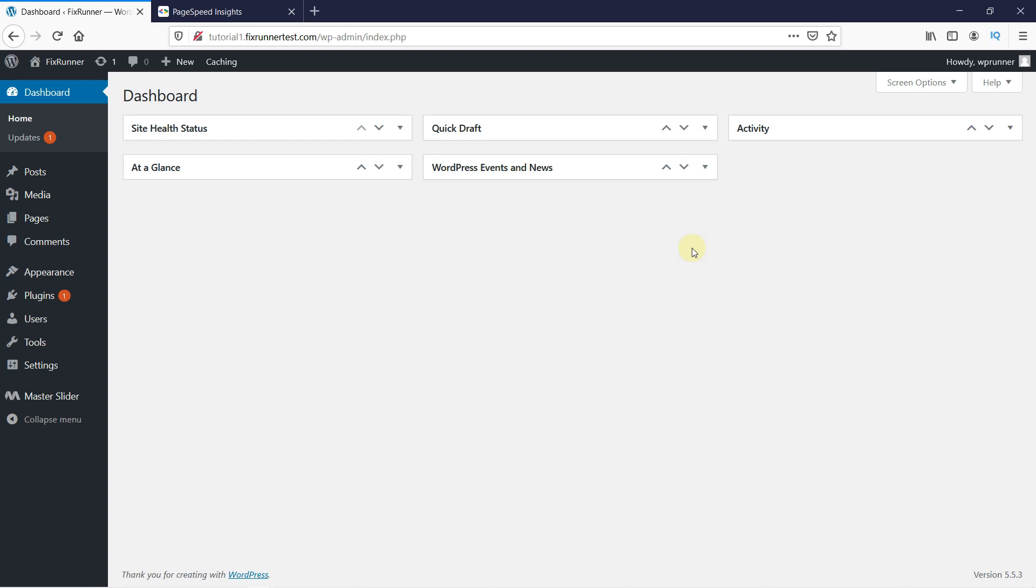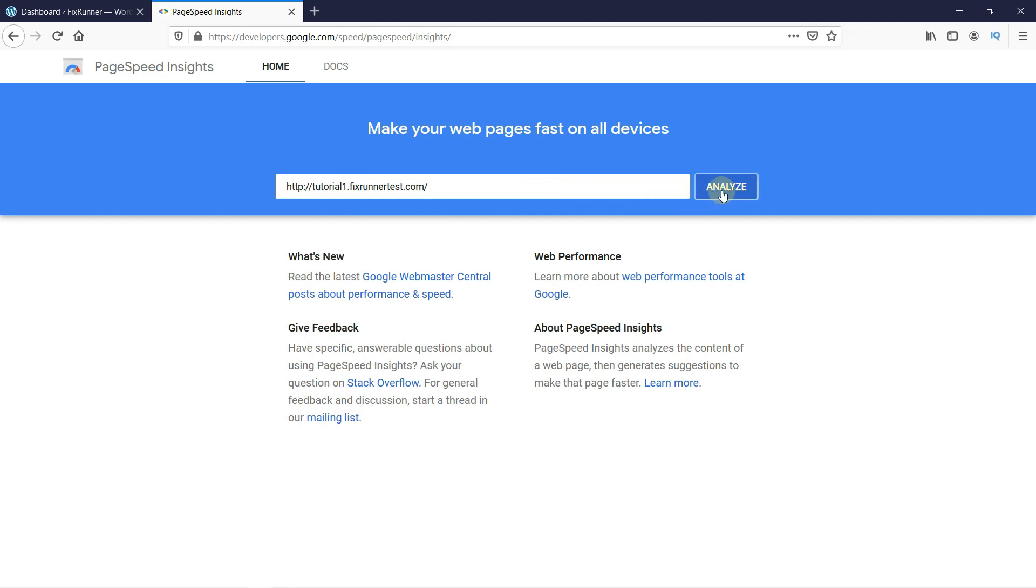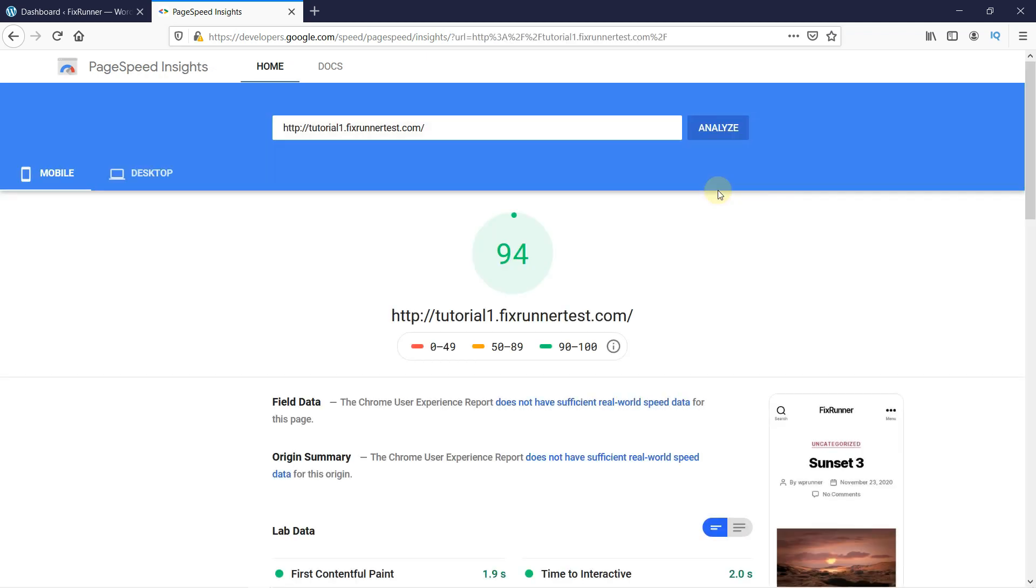To start off, let's analyze our website using Google's PageSpeed Insights test. I have it opened in a new tab, but I will put a link in the description below. Enter your website URL here, then click on Analyze.